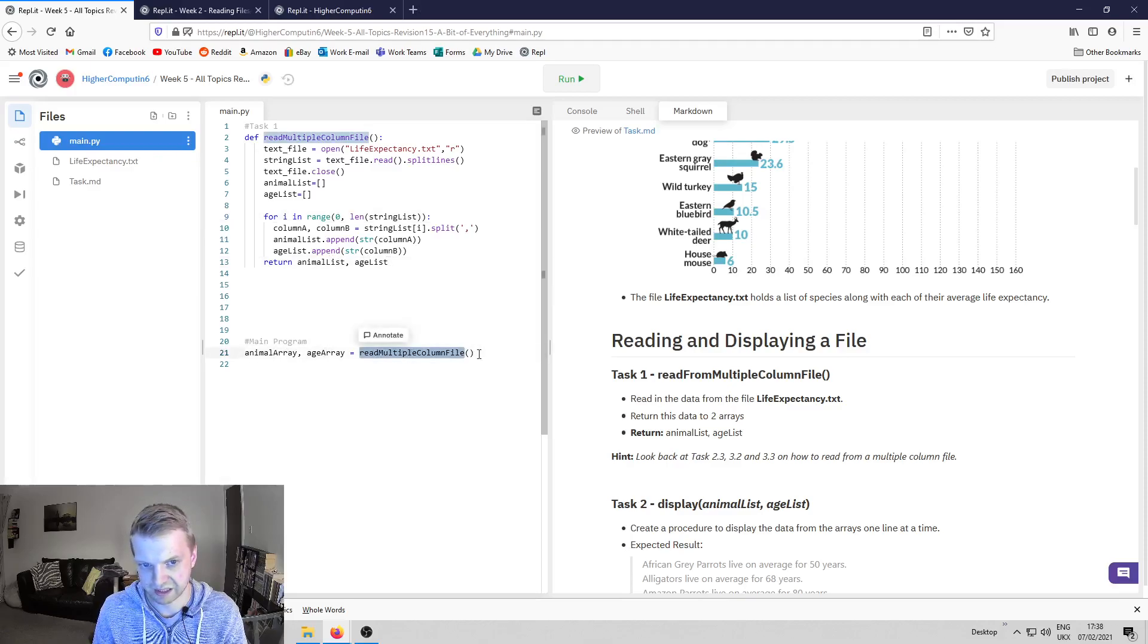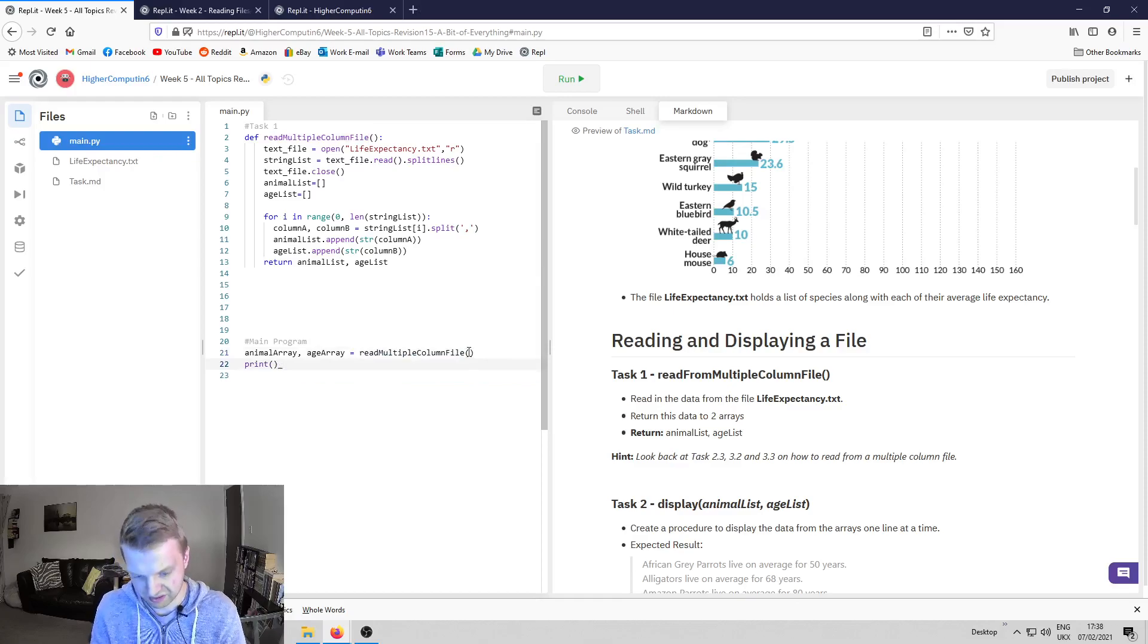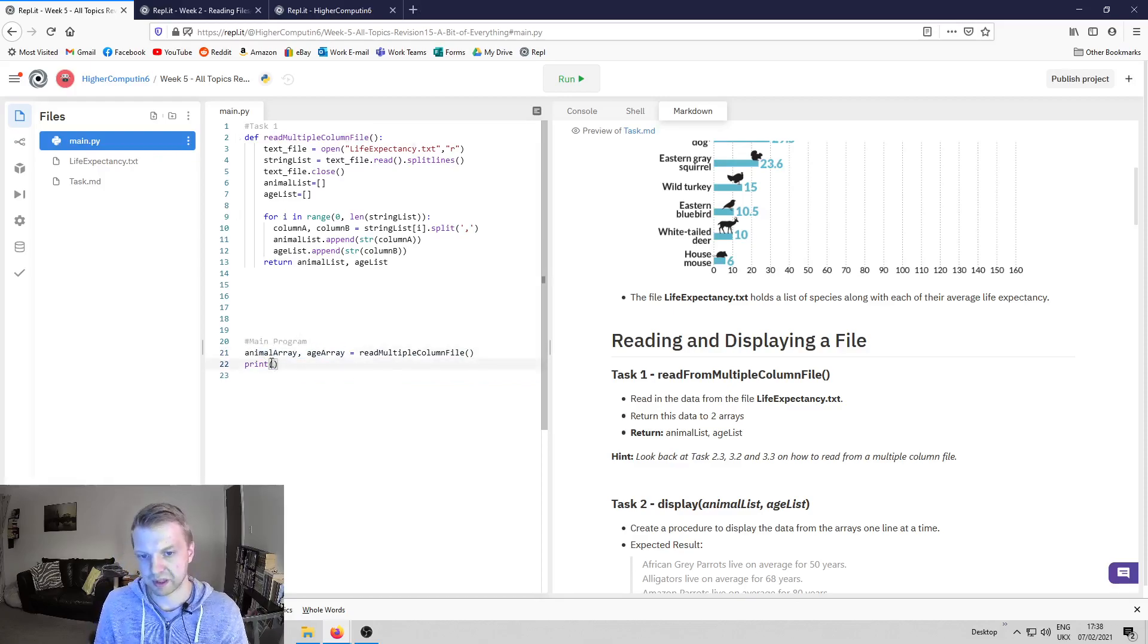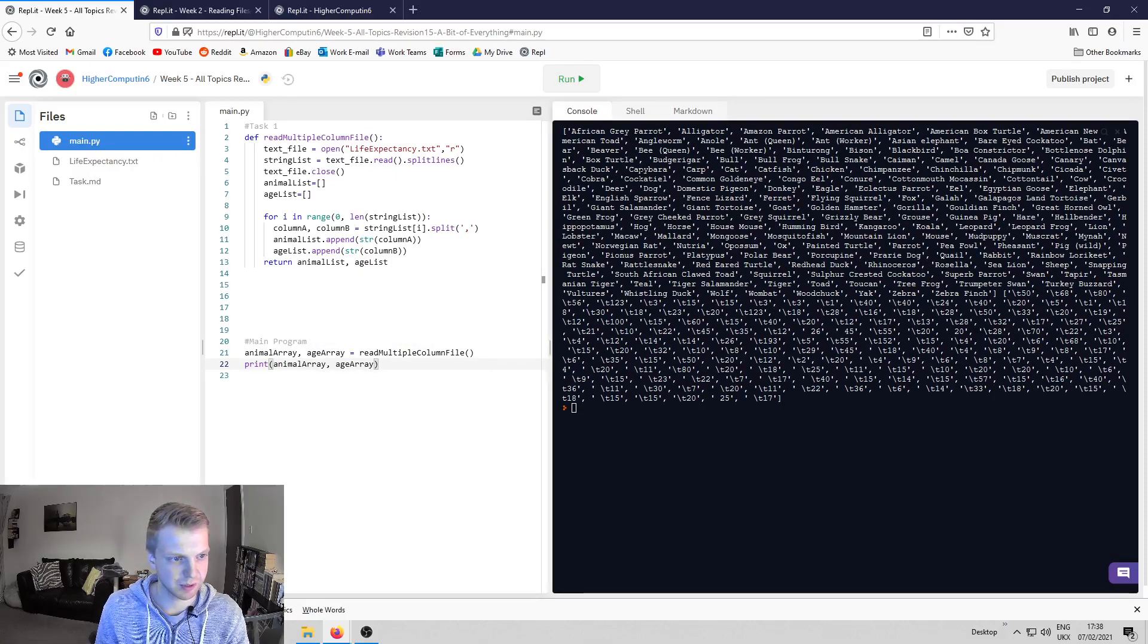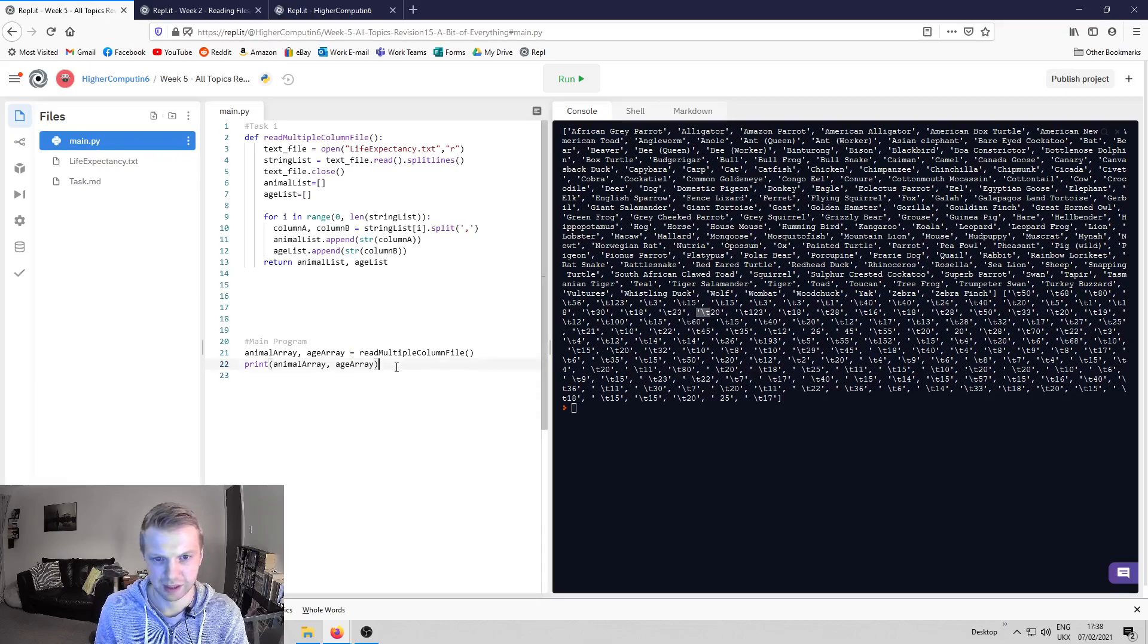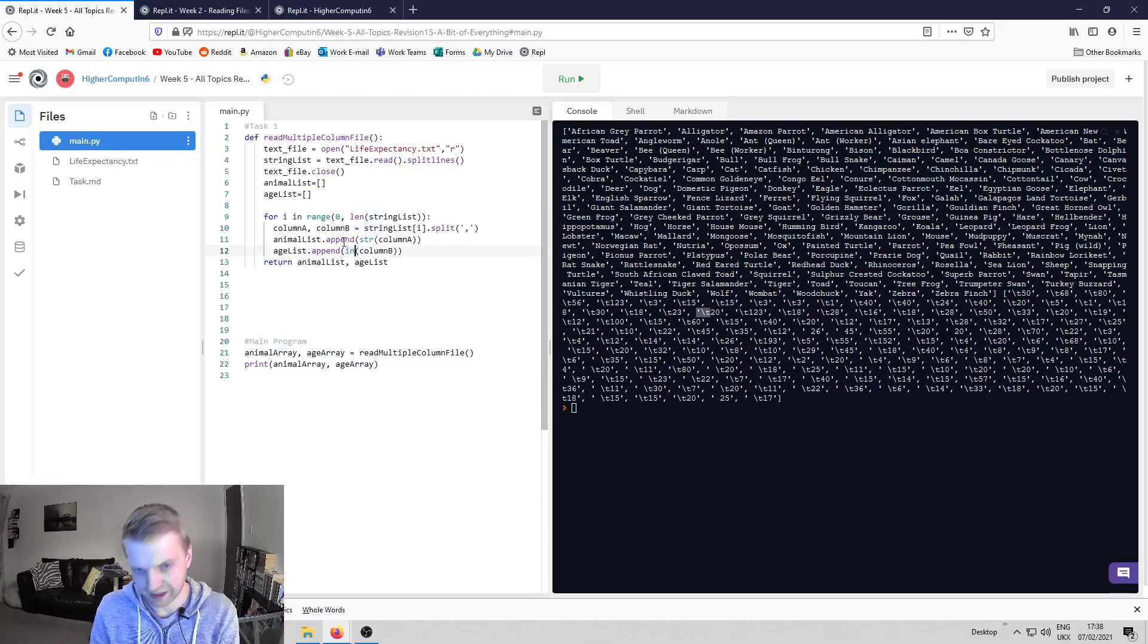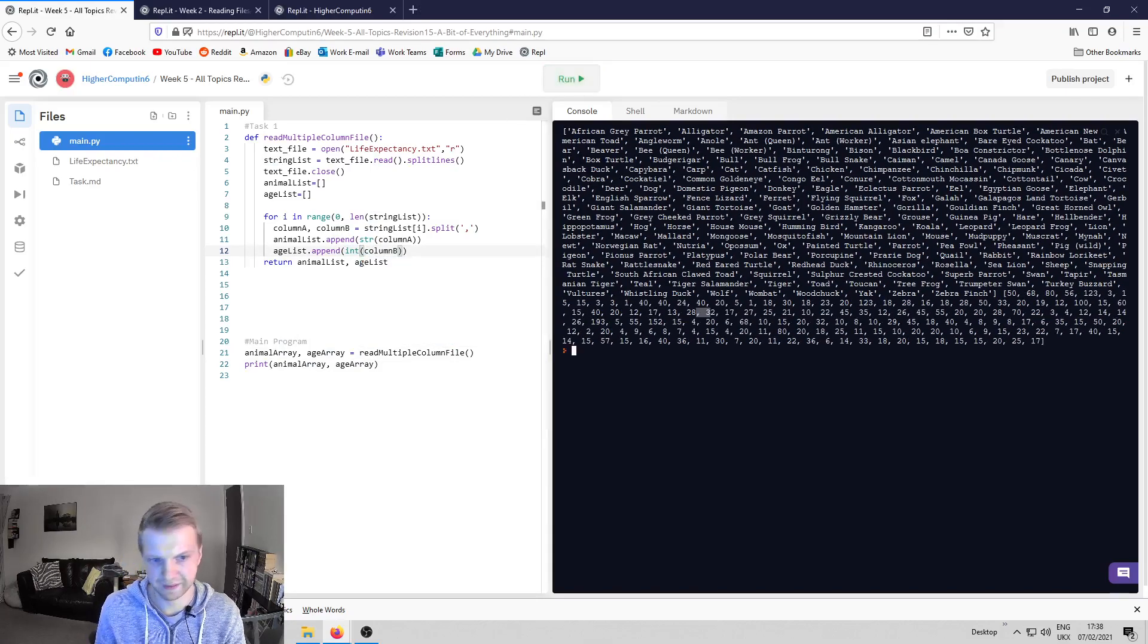So it reads it in and then, if I was you, every task I would just print it out in the main program and just make sure what you expect to come out is actually going there. So we run that and that's what we expect. I'm not sure what this slash T is—oh it's this string bit here. Change that to int and there you go.